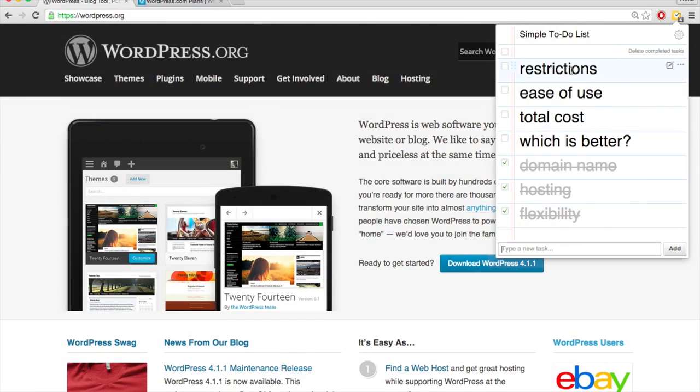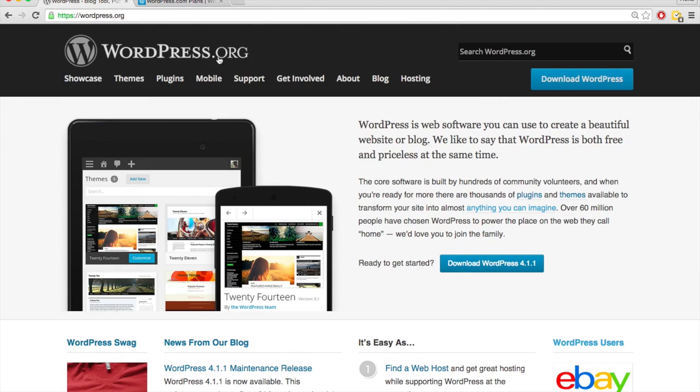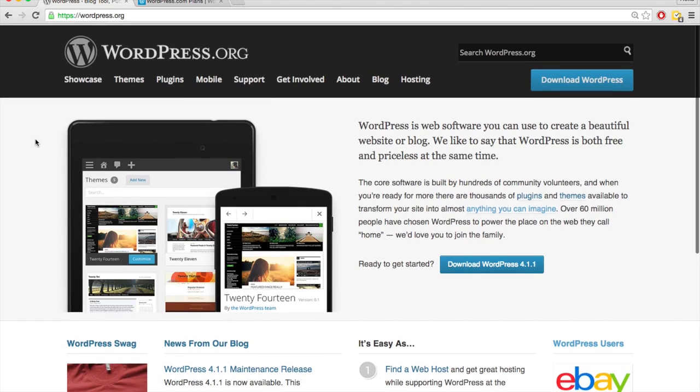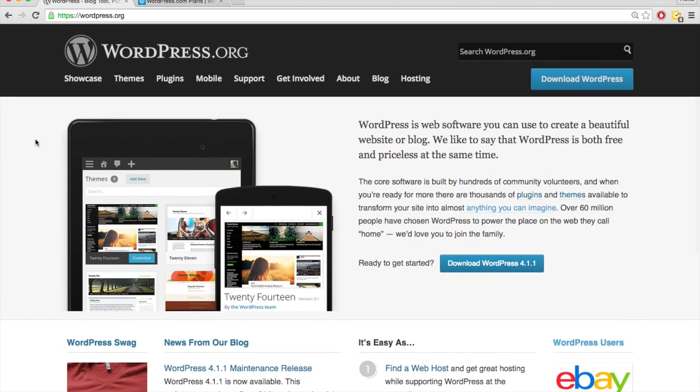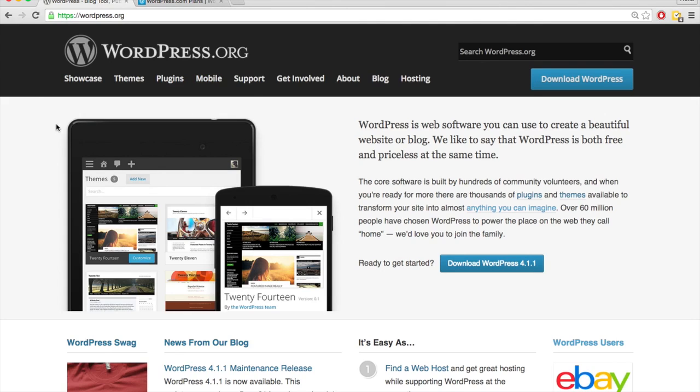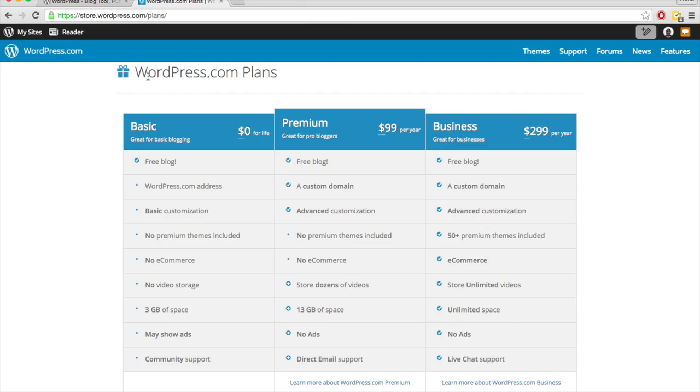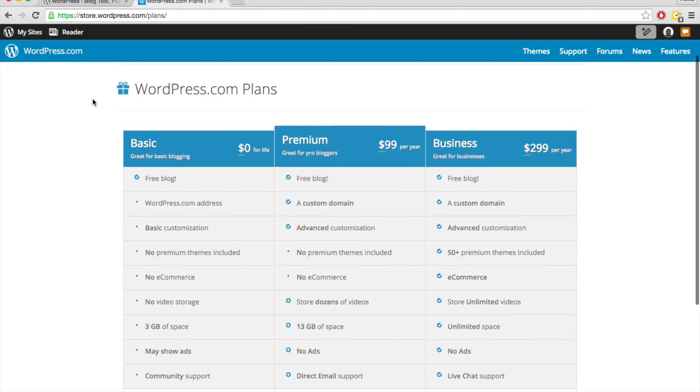As far as restrictions go, WordPress.org has pretty much no restrictions. It's an open source software, which means you can use it however you want, commercial use, personal use, whatever it may be, free to use. And so WordPress doesn't make any money off of WordPress.org. They make their money from WordPress.com.